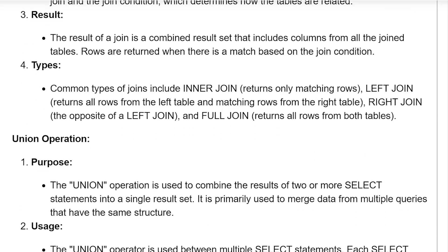The result of a join is a combined result set that includes columns from all the joined tables. Rows are returned when there is a match based on the join condition.